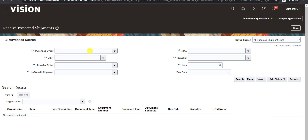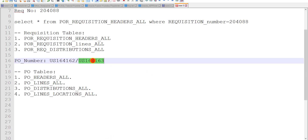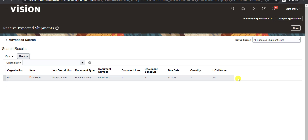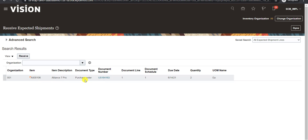Here we have to give the purchase order number. I will just copy the purchase order number and paste it here, then click on the search button. As soon as I click on the search button, it will search for this purchase order and show it to us. Here is my purchase order with all the details. I am clicking on this purchase order, and here is an option: Receive. I will click on this Receive button.